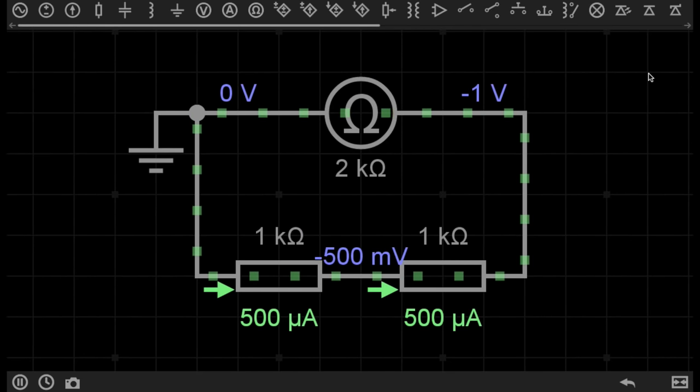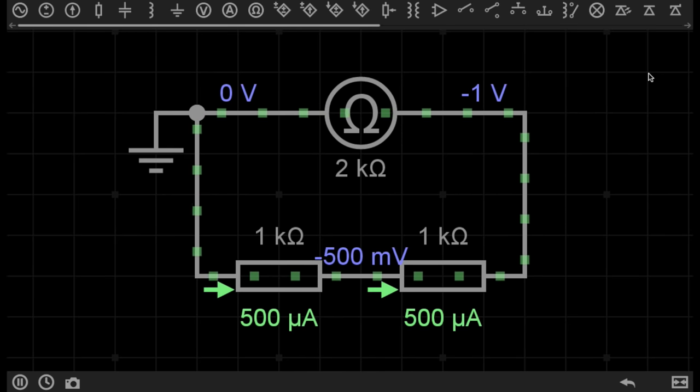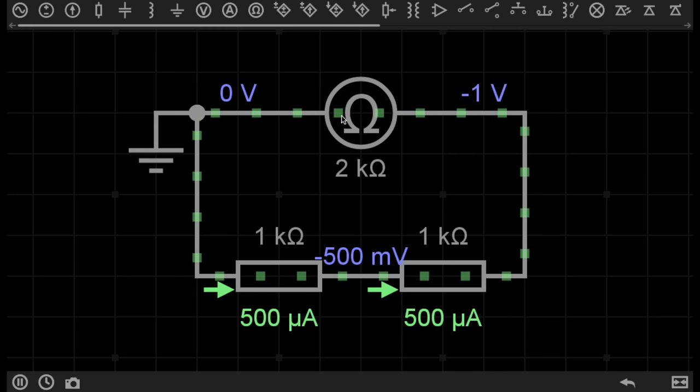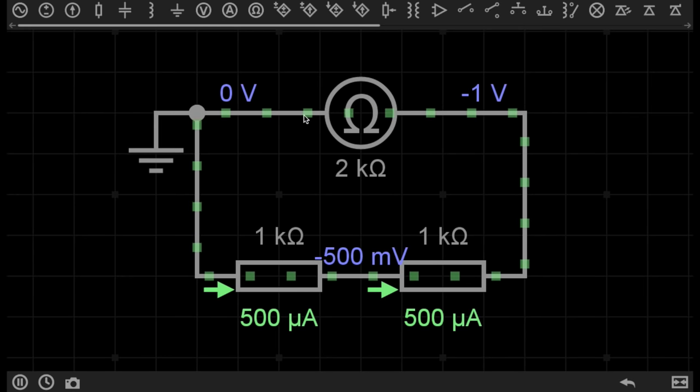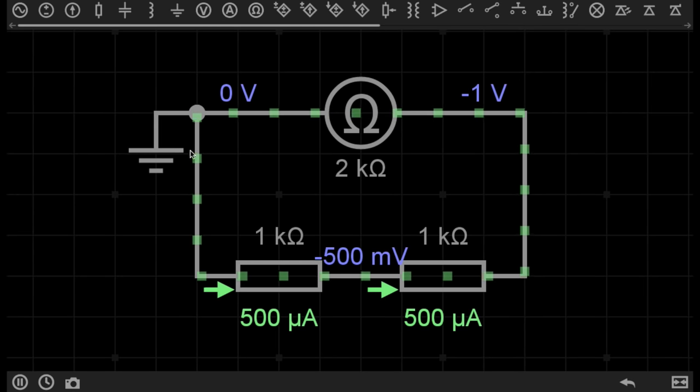So first, let's look at the circuit where the resistors are connected in series. You can tell that the resistors are connected in series because there is only one path for the electrons to flow through.